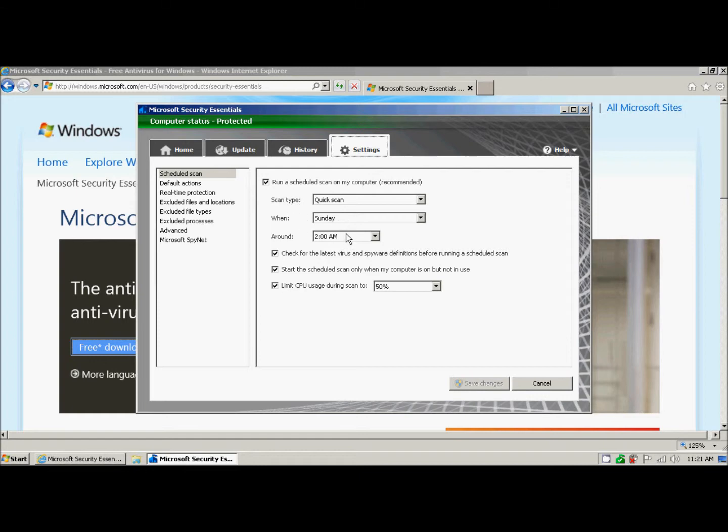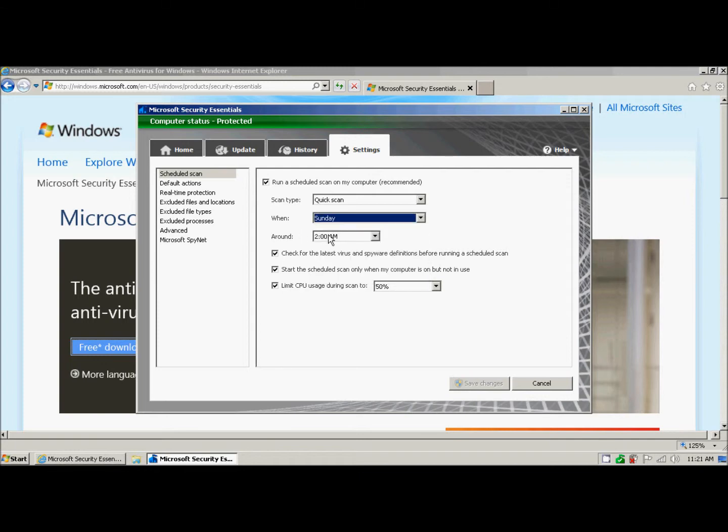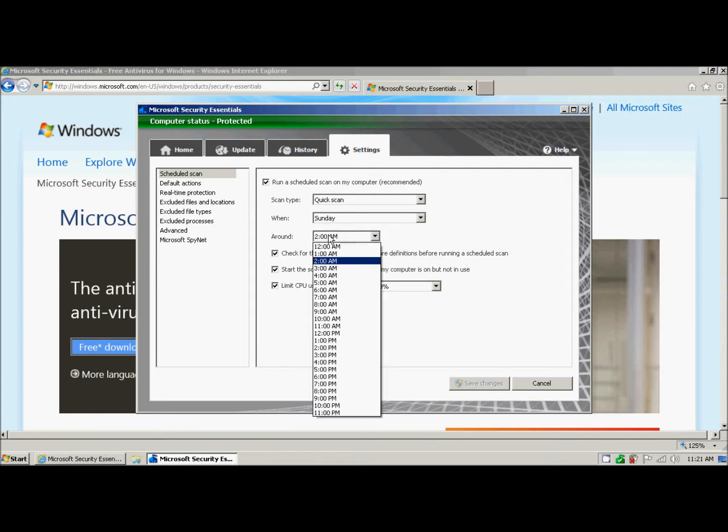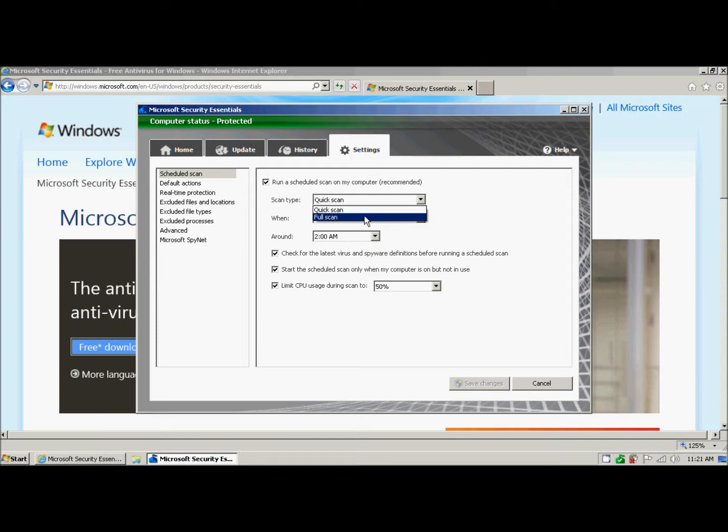If I wanted, I could choose a different day, or even to have it run every day, and I could choose a different time. As far as scan type, it does a quick scan, but I could tell it, let's actually run a deeper scan and check everything. Most of the time, you don't need to worry about this. But if you're extra paranoid, go ahead and select full scan. There's nothing wrong with that.